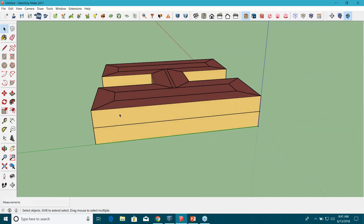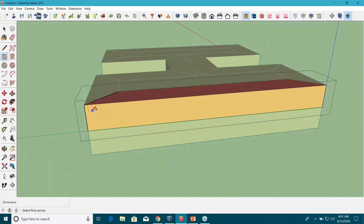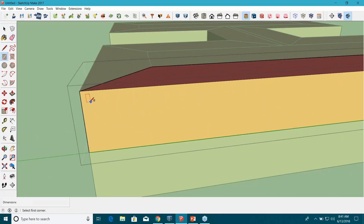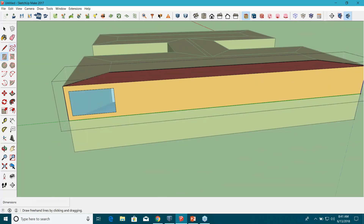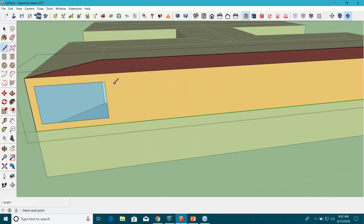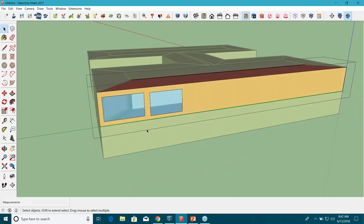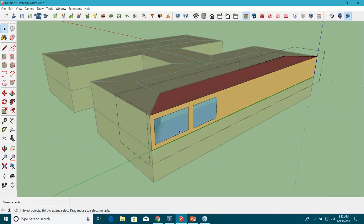If I want to create windows in a space, I double-click to enter it, then click the Rectangle tool in the SketchUp toolbar — or you can use the Line tool — and draw rectangles to create windows on the surface. You can use the line tool as well to create polygon shapes.